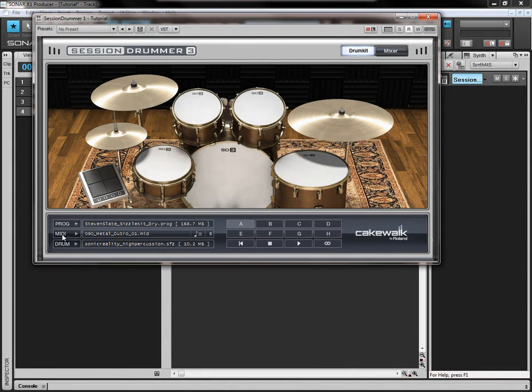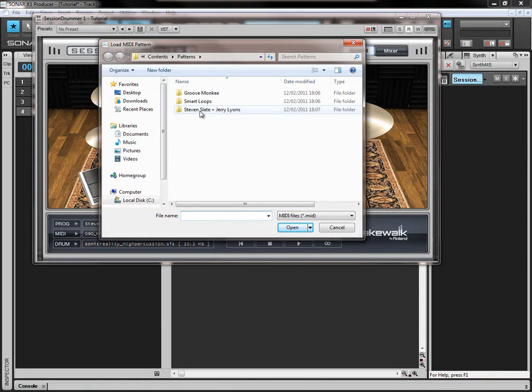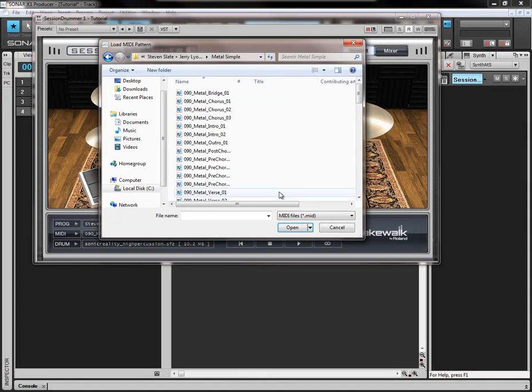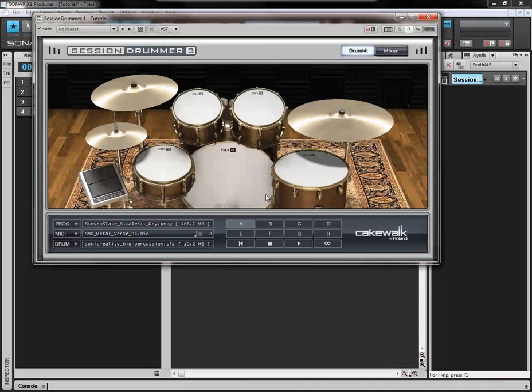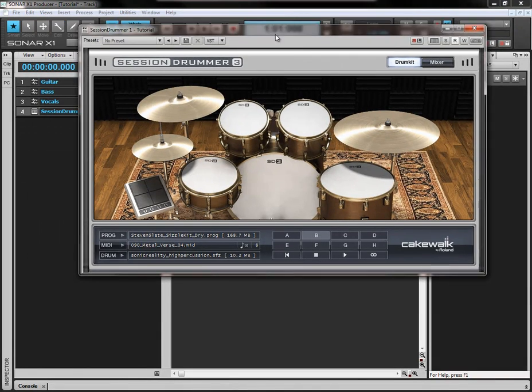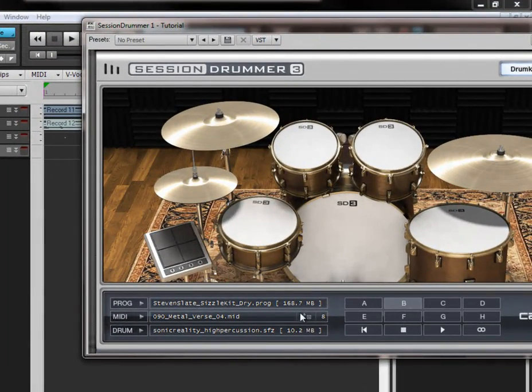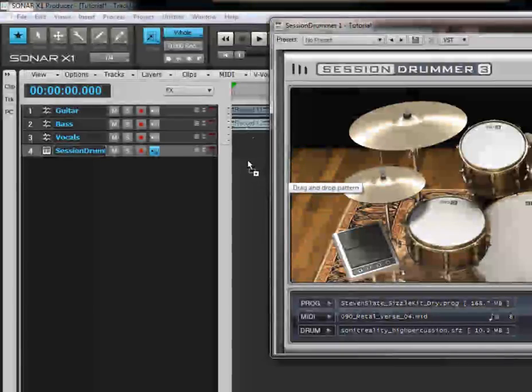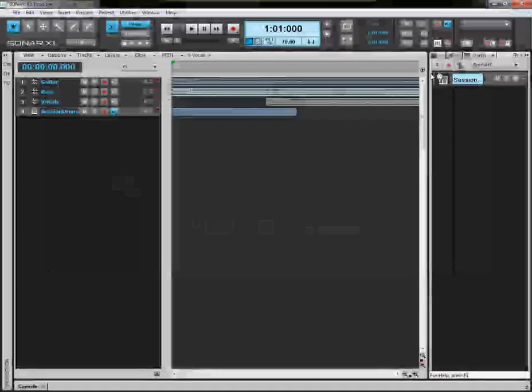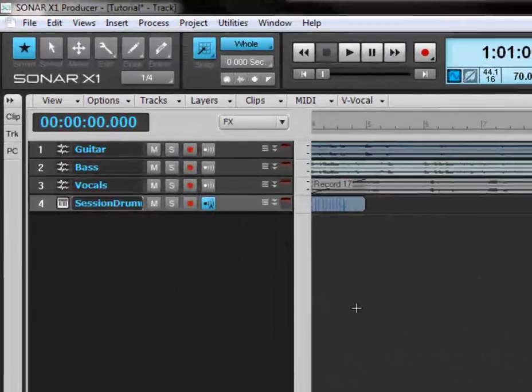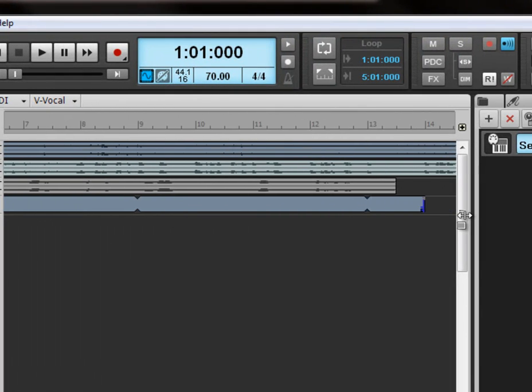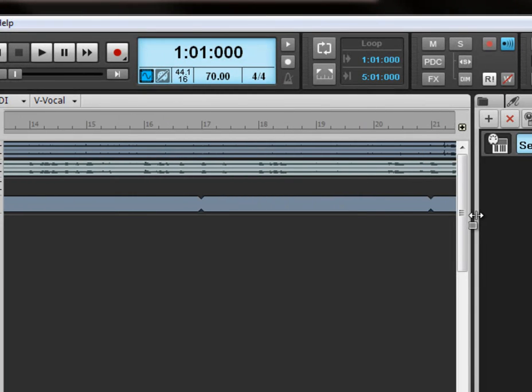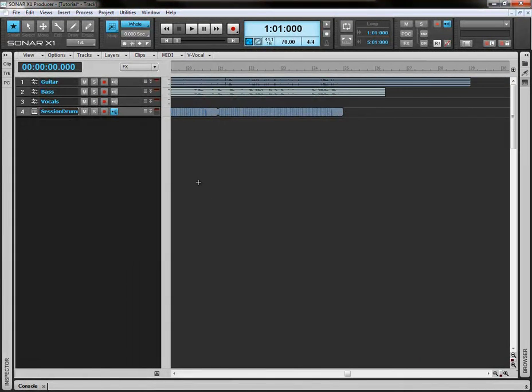We're going to come down here to where it says MIDI, click in this box here. Stephen Slate, Metal Simple, down here to Metal Verse 4, open that up. We're going to be looking at the B phrasing here. So we're going to select the B like that. And where we've got this musical note here we're going to click and drag it straight into the track view there. We're going to get rid of this now. And it already comes pre-groove clipped. So we can take the edges here and just drag this straight out to the end of our mix.